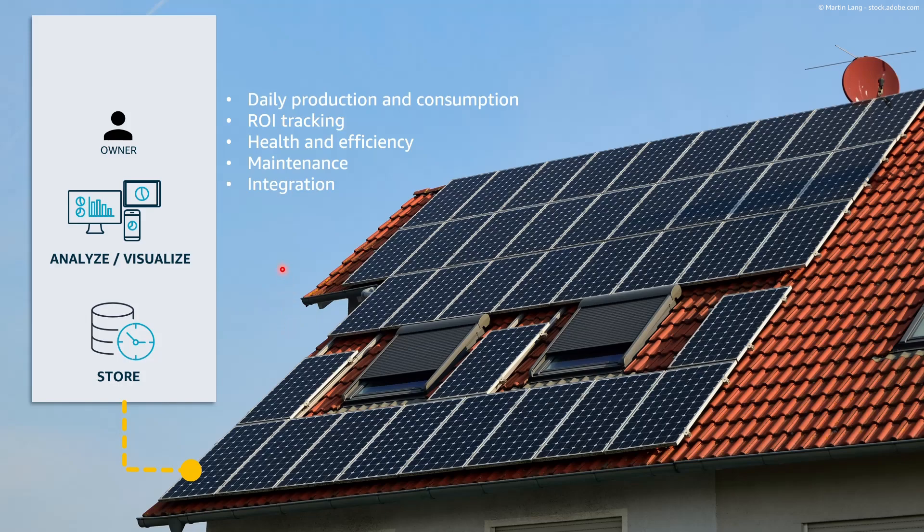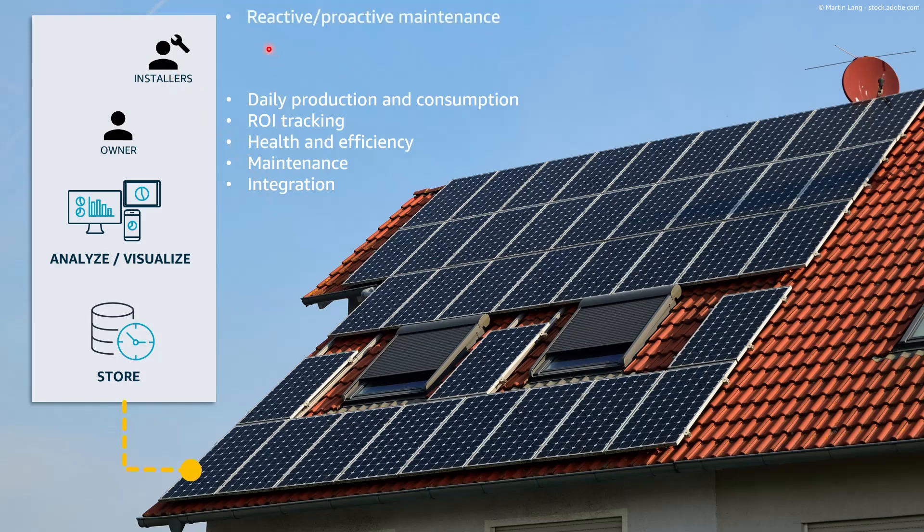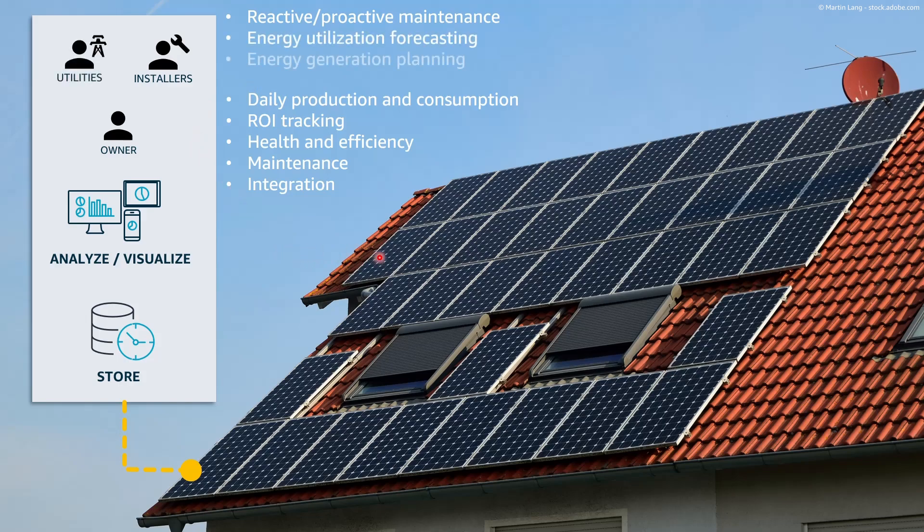And if we think bigger, a connected solar system could be beneficial for other stakeholders as well such as an installer for a better reactive and proactive maintenance and to utilities for a better energy utilization forecasting and energy generation planning.